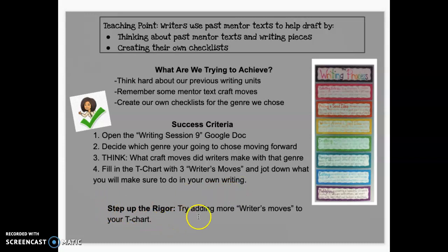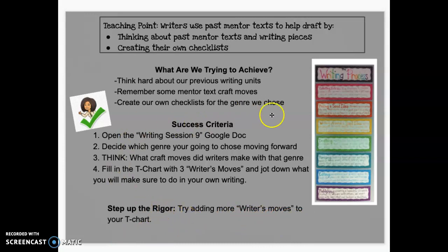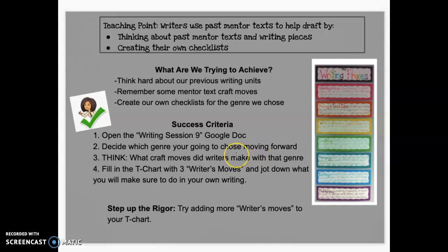If you can step up your rigor, try to add more writer's moves to your T-chart—don't just stop at three. Good luck! This is the last step before we start drafting. You will be using this checklist in your future sessions to look back at your writing and help you revise. Make sure you have a purpose and have chosen a genre to move forward with for this project. We're nearing the end—have a good day!